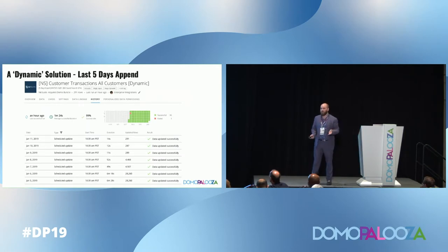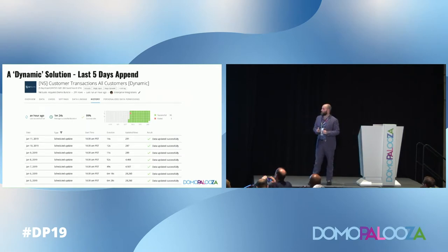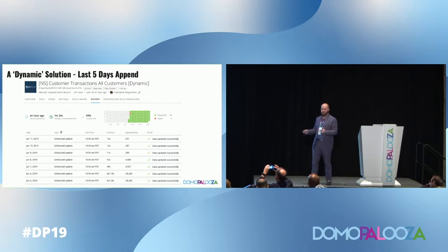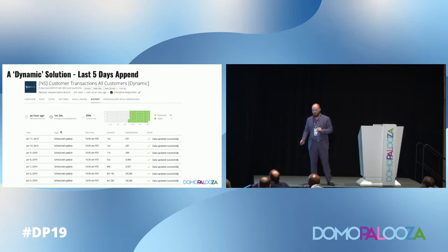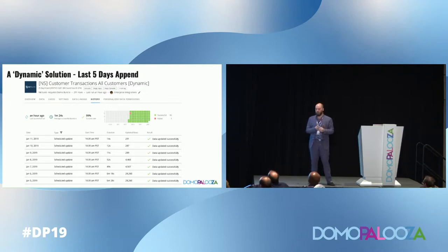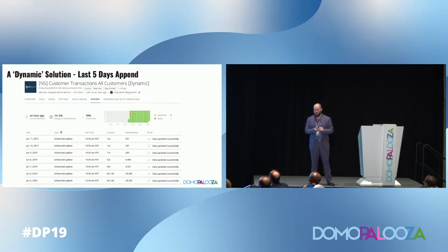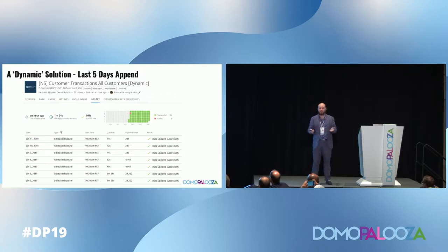We start with a dynamic solution, which is a last-5-days append. It can go from 6 minutes down to 14 seconds depending on what data it's pulling and takes about a minute. That's a huge win — it's a key building block that helps this whole thing work.